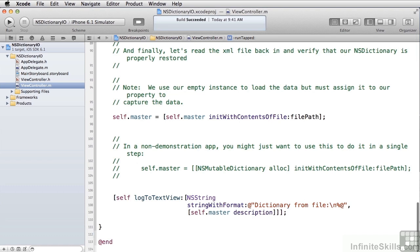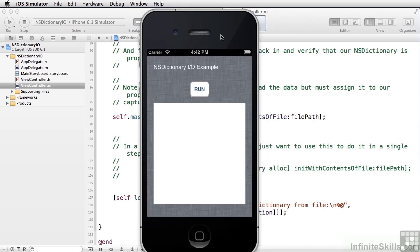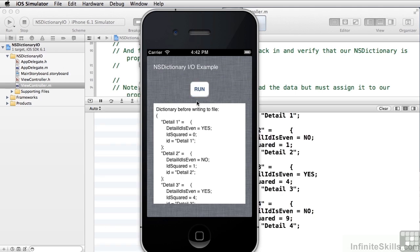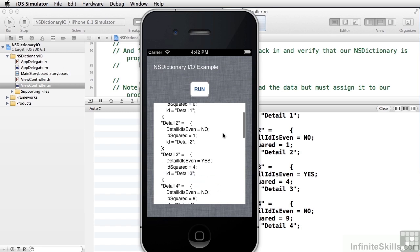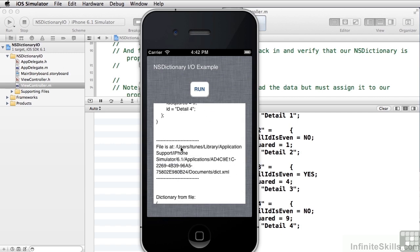Let's see this in action. Here's our app — let's click the Run button. We can see here's our dictionary before writing to the file. We've got four entries: detail one, detail two, detail three, detail four. And here's where the file is located on your macOS file system.